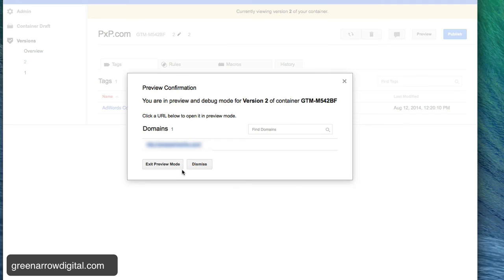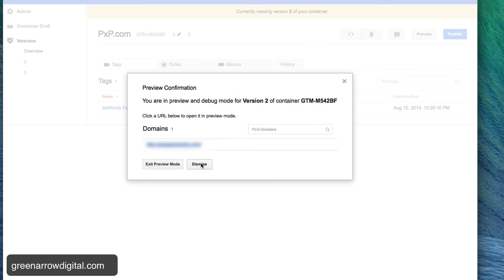I won't be able to test that it's working because I won't be able to get to that page. But for analytics and stuff you can do that. So I'll just exit preview mode.